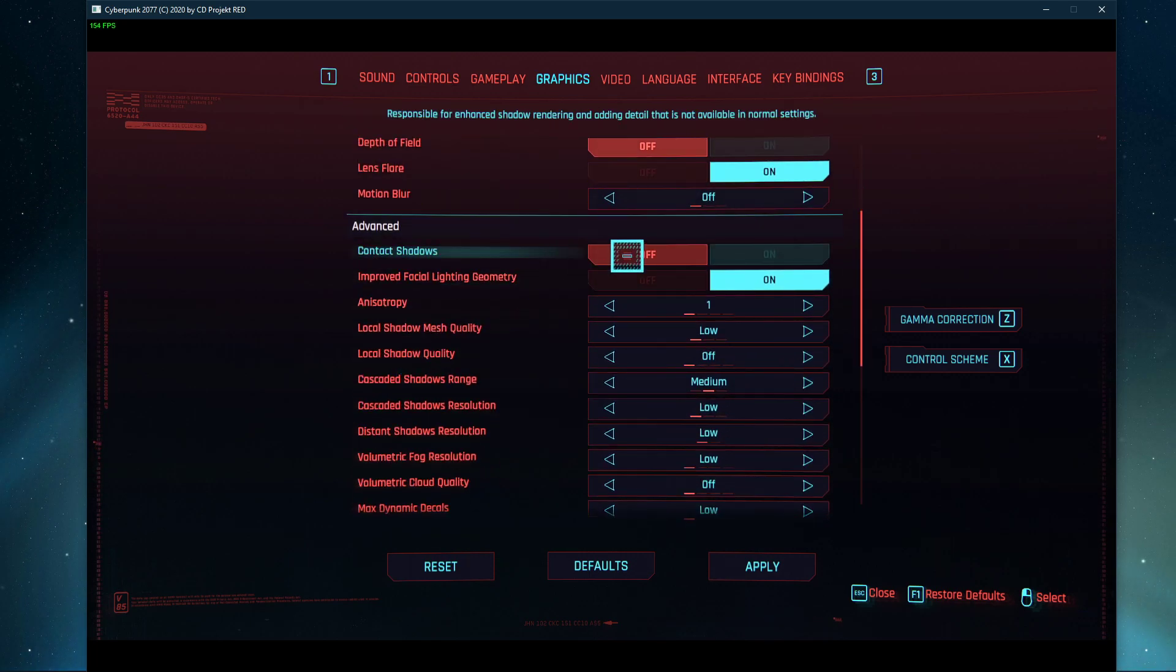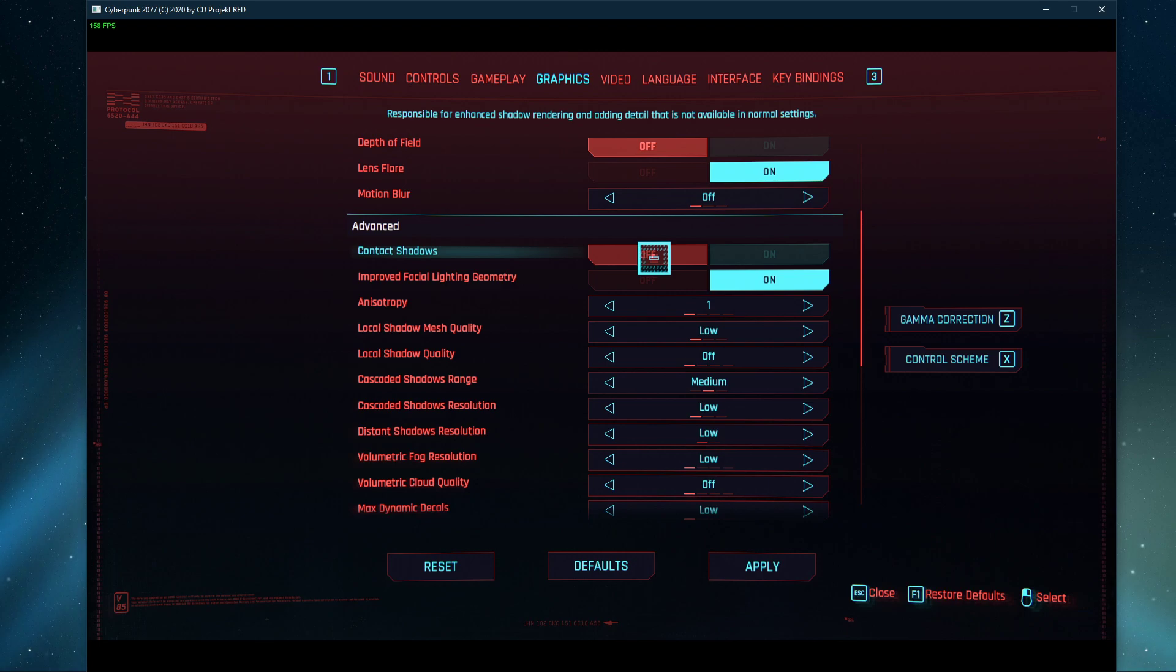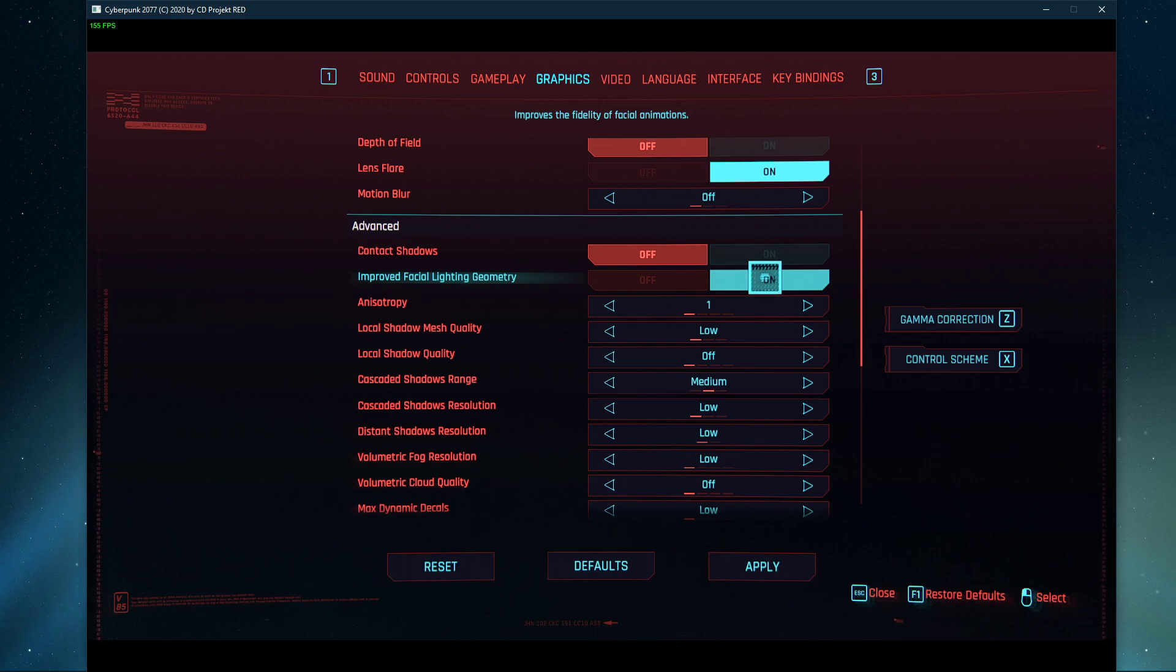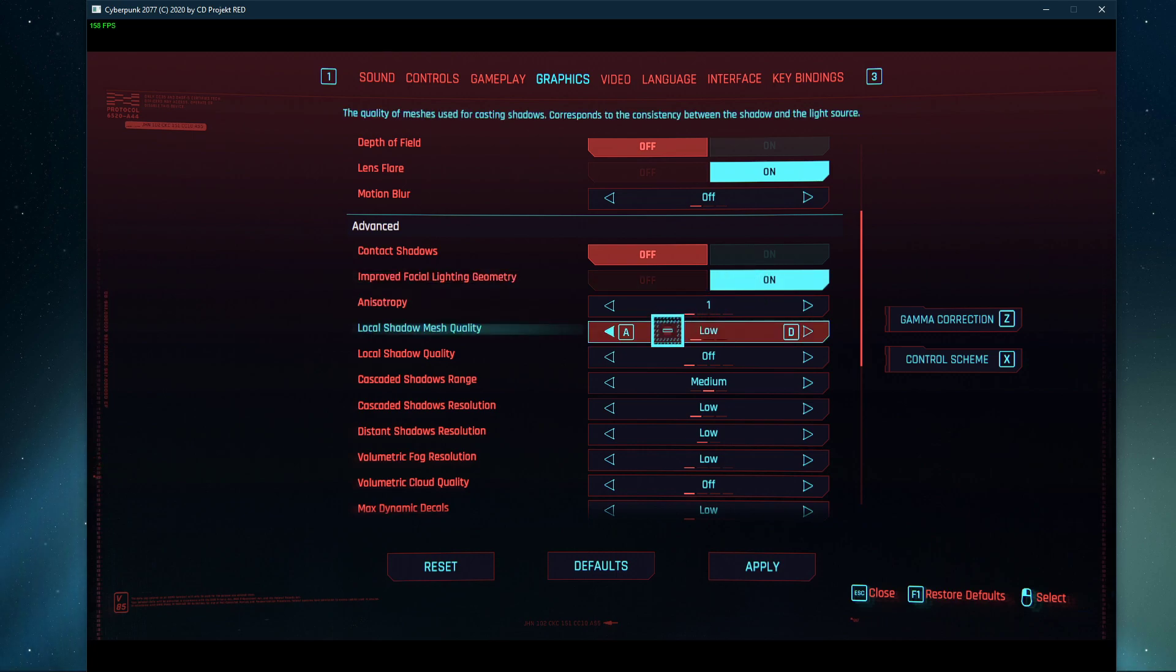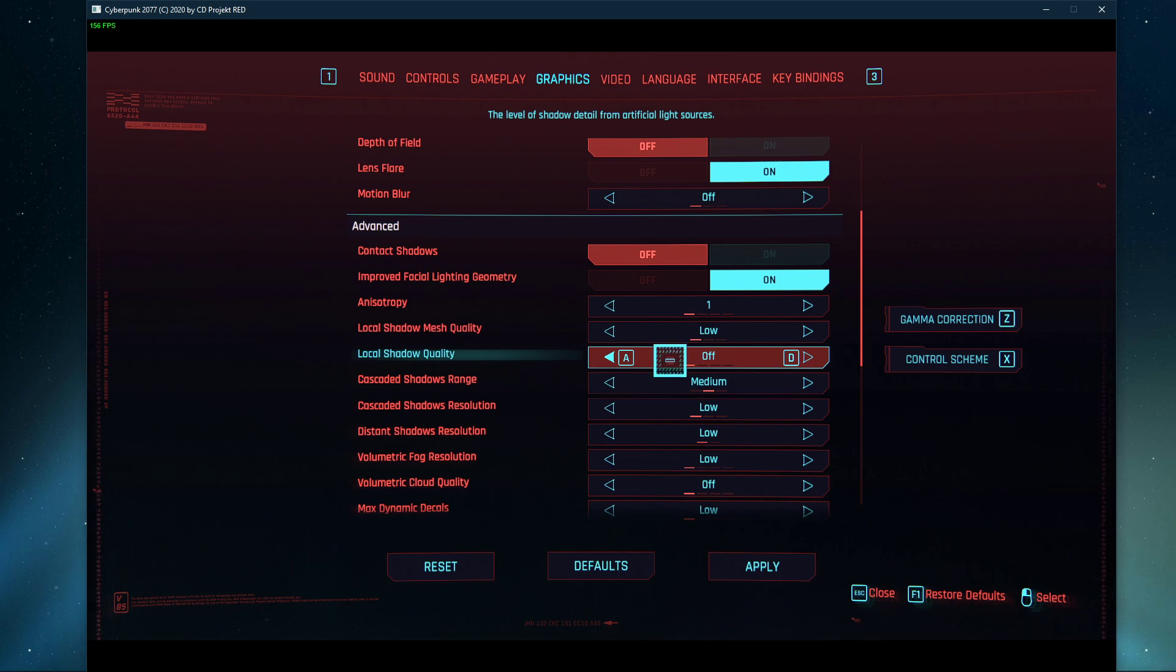In the Advanced section, some of these settings can improve your performance by a lot, but the visual quality will suffer too. Disable Contact Shadows. You can leave the Facial Lighting Geometry option on, as it shouldn't use up too much resources. Set the Anisotropy option to 1, Local Shadow Mesh Quality to low, turn off Local Shadows, and set the Cascaded Shadows Range to medium.